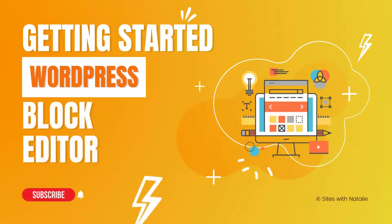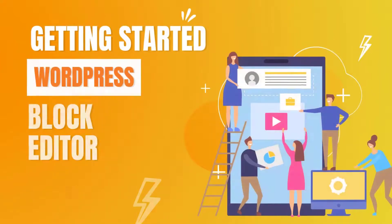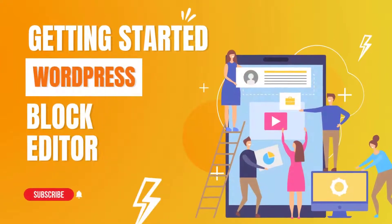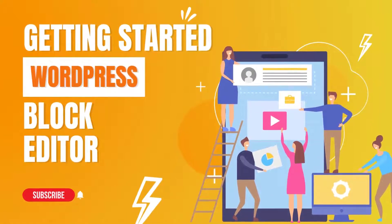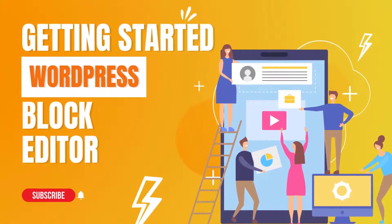Hi and welcome to my YouTube channel. If you don't know me, I am Natalie from Sites with Natalie. In this channel, I talk about all things related to WordPress websites. Let's dive in.